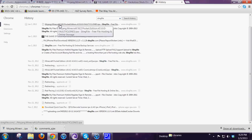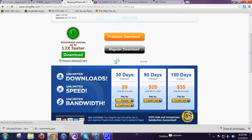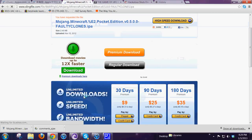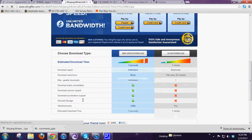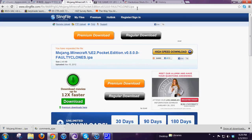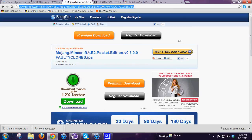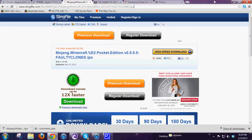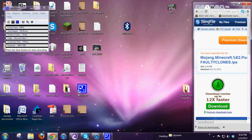So here it is guys, this is the website to download Minecraft 5.0. Here it is, I'll put it in the description for you guys, and let me show you how to put it in your phone.